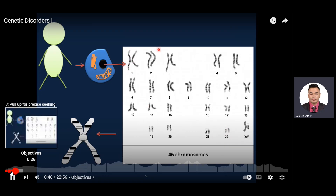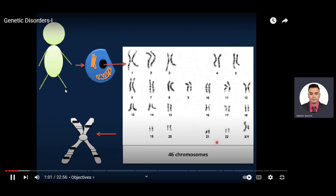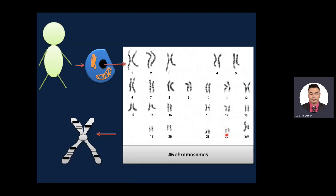The chromosomes are numbered 1 to 22 pairs, well known as autosomes or body chromosomes. Chromosome number 1 is the largest and number 22 is the smallest. This is how geneticists identify which chromosome is which — by size. The 23rd pair is known as sex chromosomes: XX for female and XY for males.